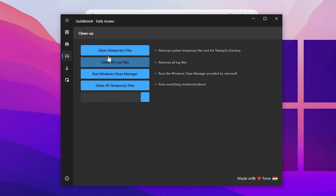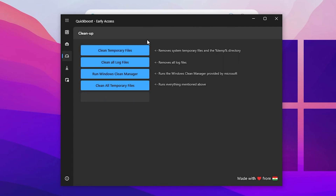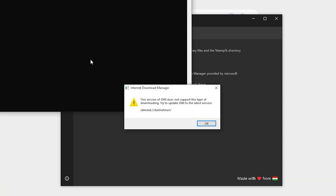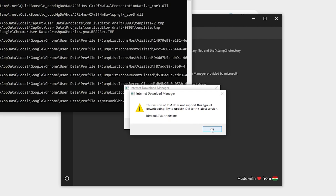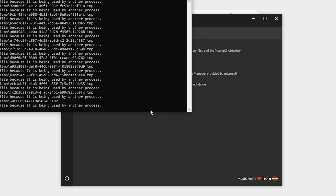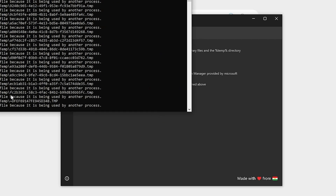Now go to the Cleanup tab. You can clean all the junk data from your Windows with just one click. Go to Clean Temporary Files — click on it, it will open a window and your screen may go black or white for a few seconds. Click OK on the notification and wait while it cleans all the junk from your PC.